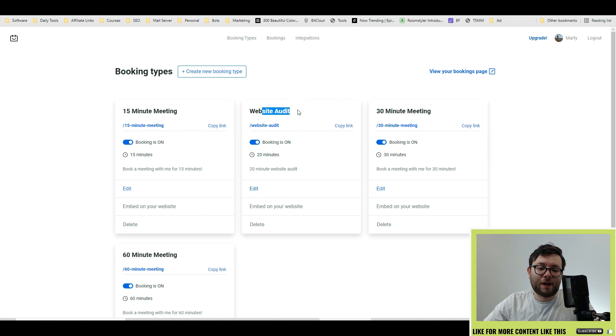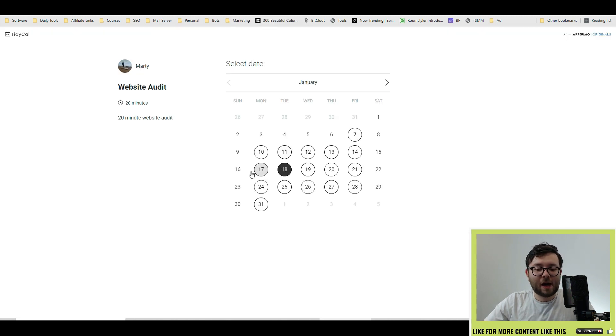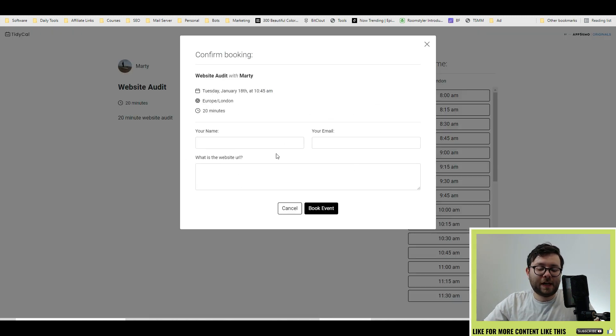Go to booking type and you can see we've got that new appointment. Click copy link, send it to whoever, and then they can book the appointment, fill out the information, and then that will appear in your booking slots.